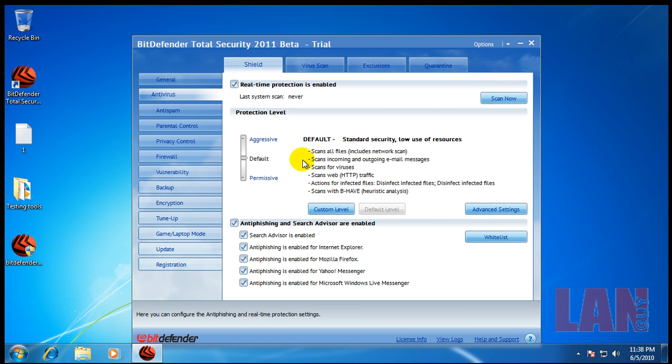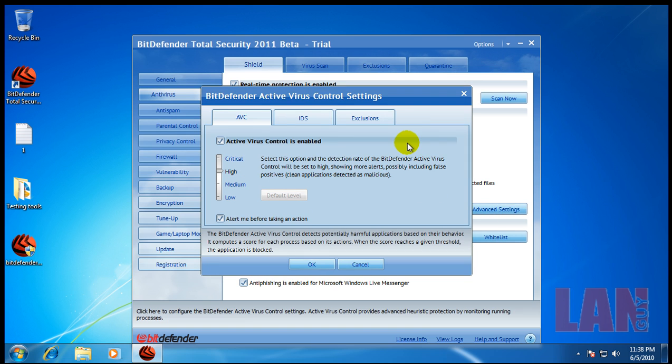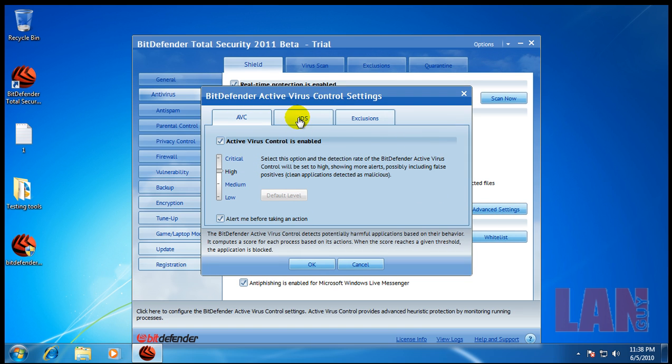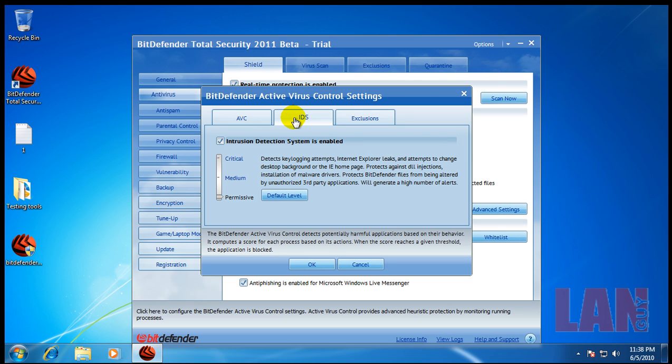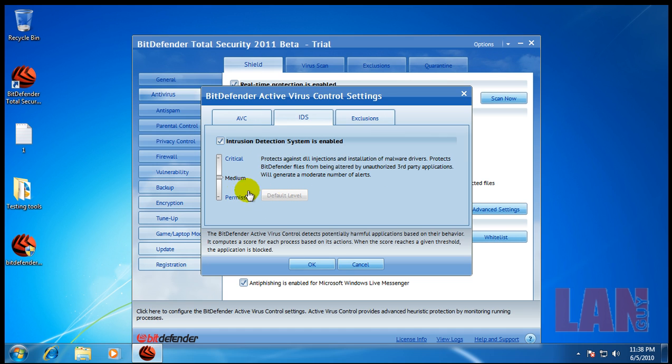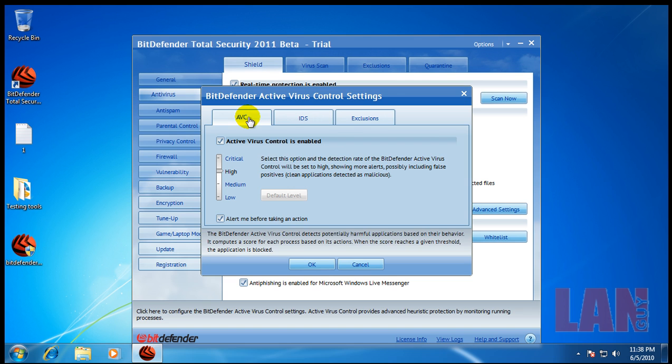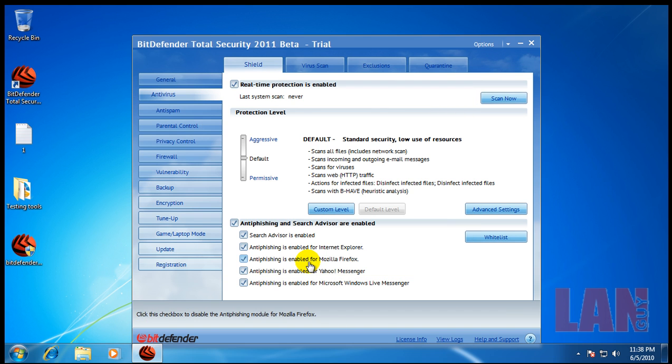What it comes with. It comes with the antivirus. If you go to advanced settings, you can kind of see what it has. It has active virus control, intrusion detection system, exclusions. This is how it comes at the default. For some odd reason, it was on permissive. It should be on medium. So, that's set up like that.